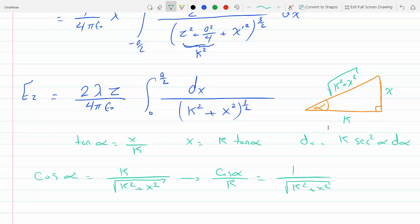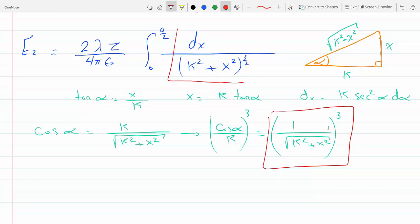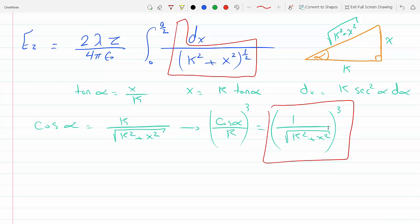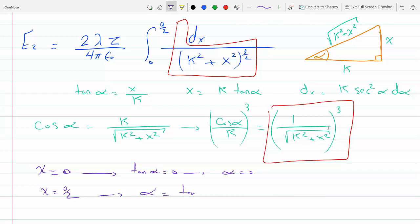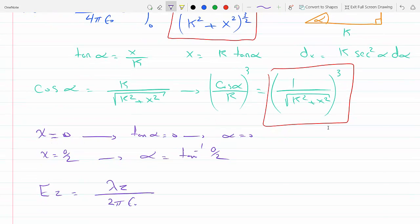Cubing both sides, we get cosine cubed alpha over k cubed equals 1 over (k squared plus x squared) to the 3 over 2. Changing the bounds: when x equals 0, alpha equals 0; when x equals a over 2, alpha equals inverse tan of a over 2. The dx term contributes k sec squared alpha d alpha, so two of the secant terms cancel with the cosine cubed.